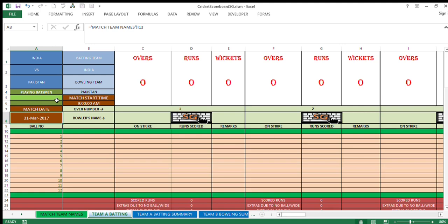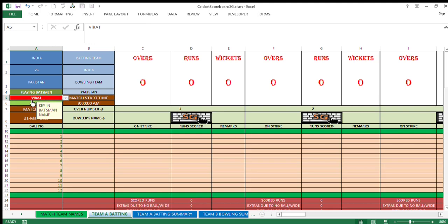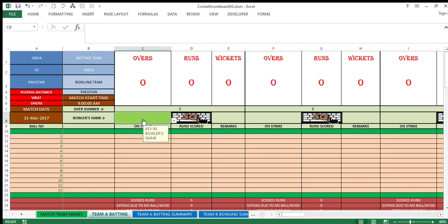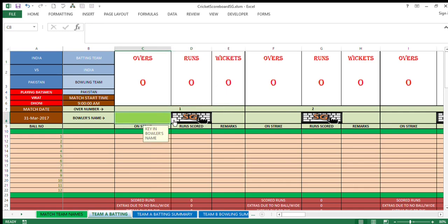Now you can straight away come to this area where it is green. Means now you need to select the batting team for the playing batsmen. So say Virat and Dhoni are the partners in this game. This cell is automatically turned green. Why? This over number 1 is indicated over here. This cell is turned green because you need to select who will bowl first. Say Muhammad Amir is going to bowl first. Once you select the bowler, it will turn red and this area will turn green.